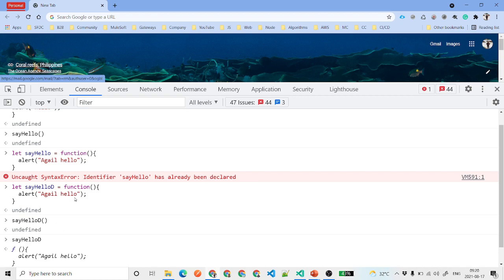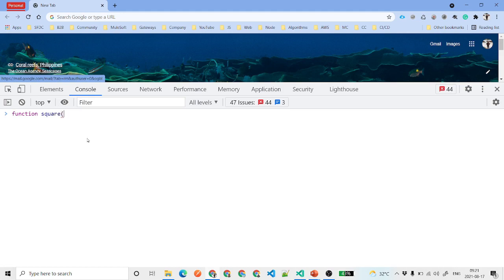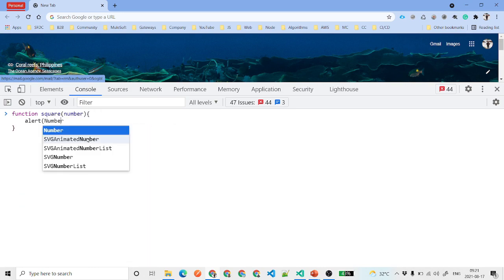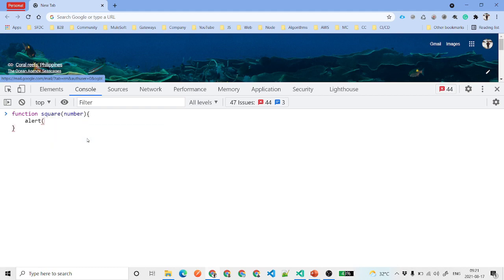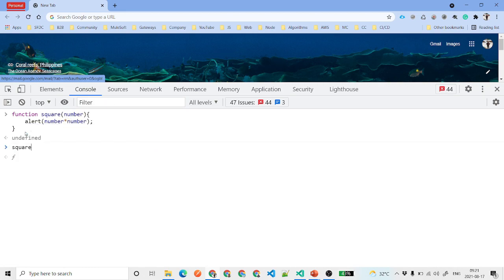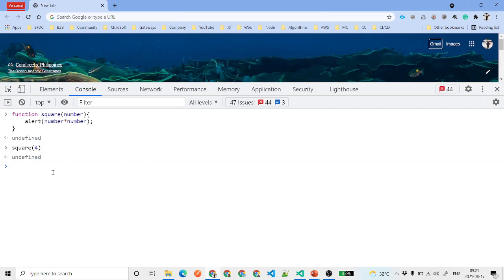Now let's look at passing a parameter inside a function. We'll create a function called isSquare that accepts a parameter called number, and inside we alert number * number, which gives us the square. We call isSquare(4) and it alerts 16, because 4 times 4 is 16.